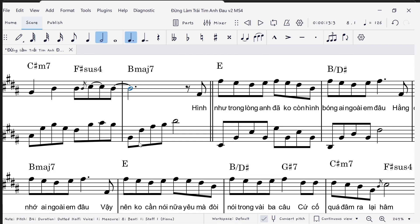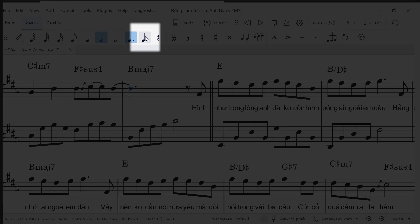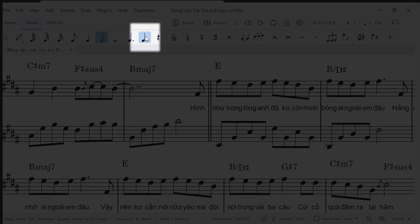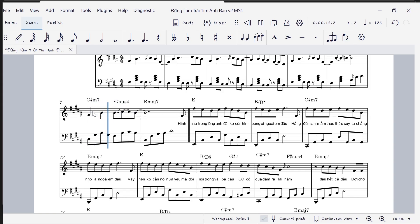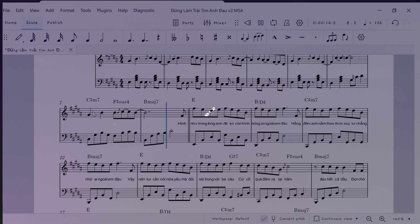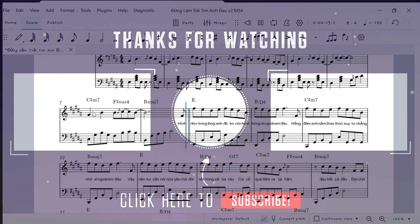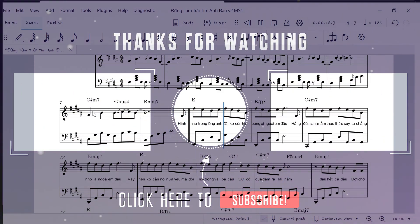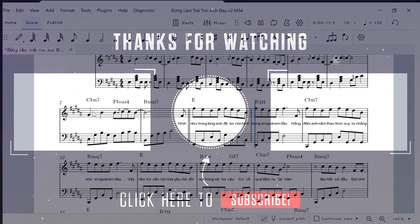That's all for today. If this video helped you, be sure to click subscribe and check out some of my piano covers when you have time.